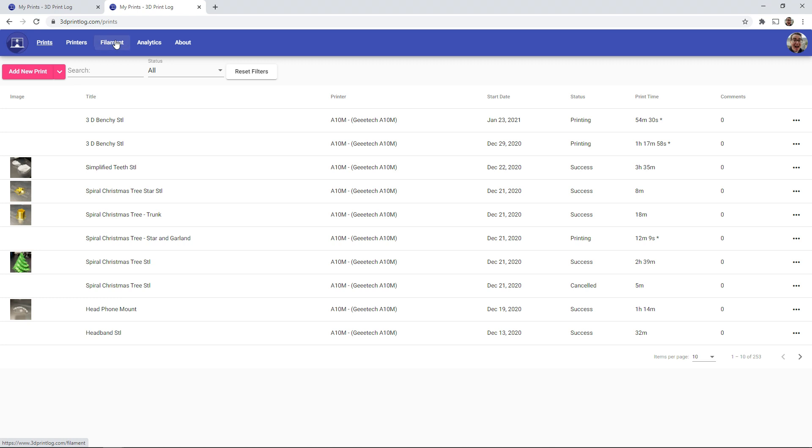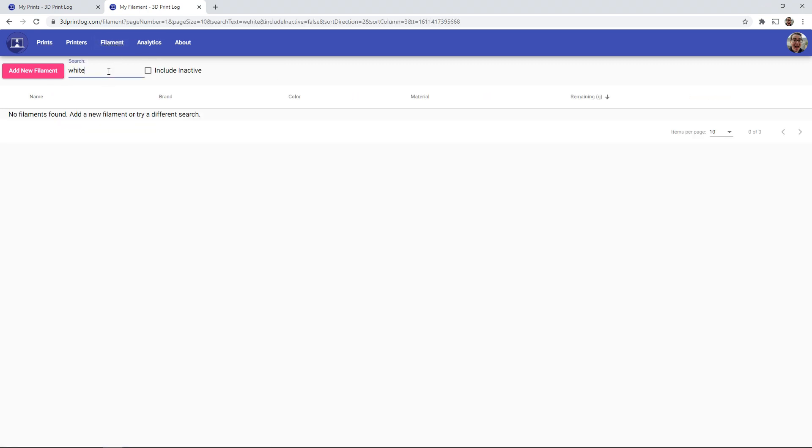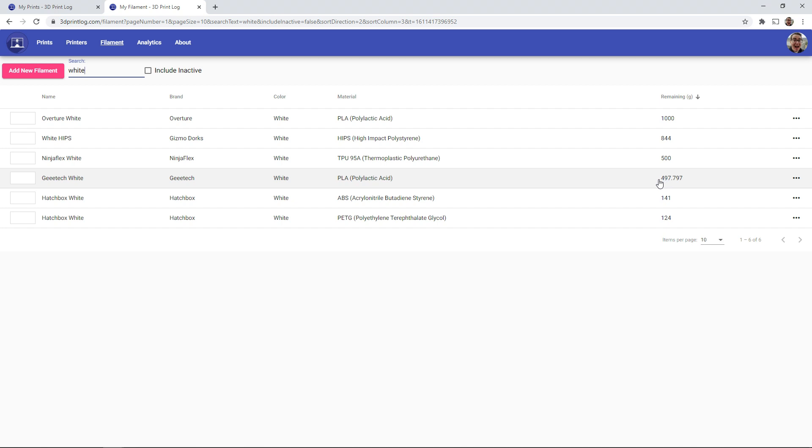And if I go back to the filament page, and I look for my white, if I look at my GTech white, we see that it's now subtracted out the amount of prints. It was 510. We've subtracted 12.2. So now we know that after this print's done, it'll be 497 grams of filament remaining.